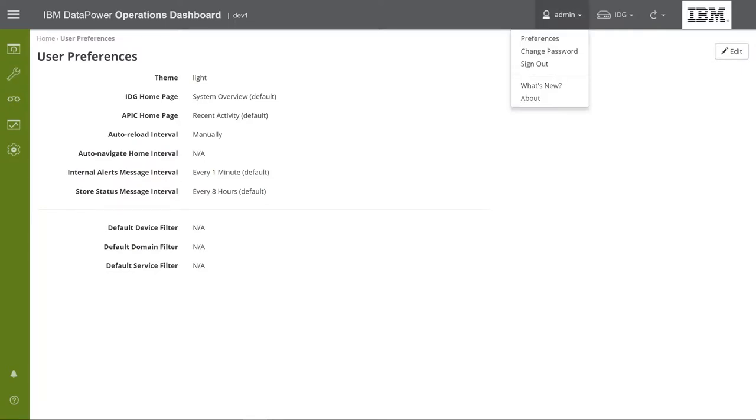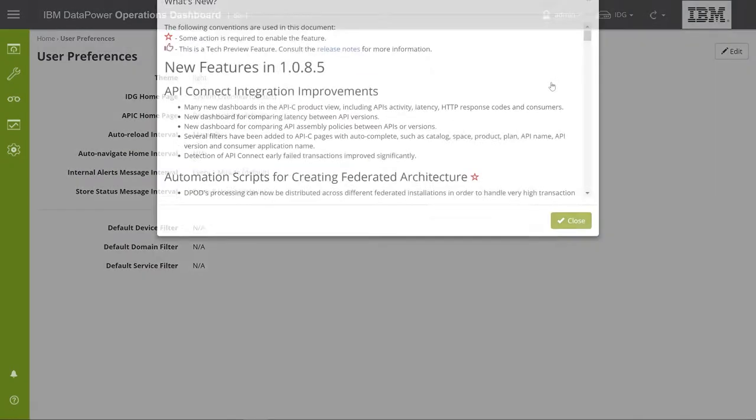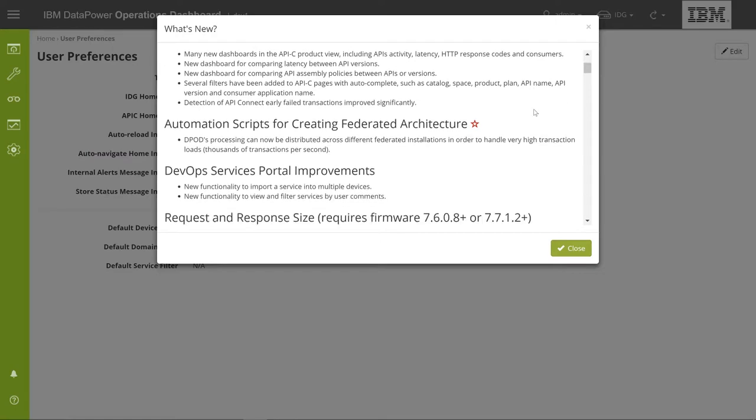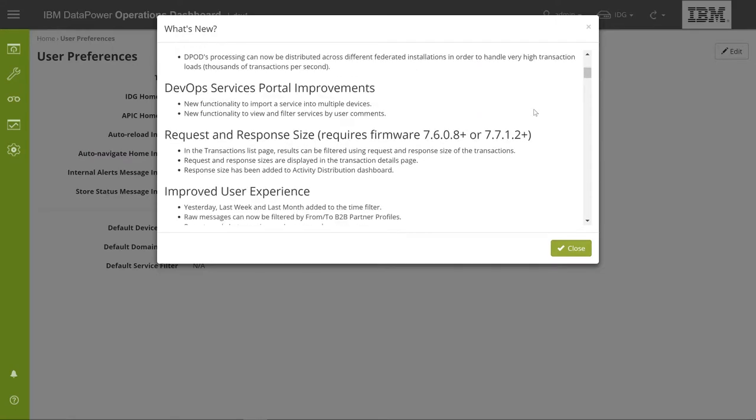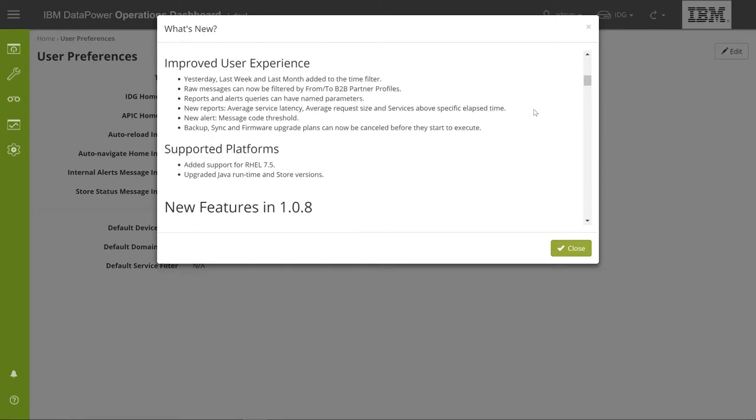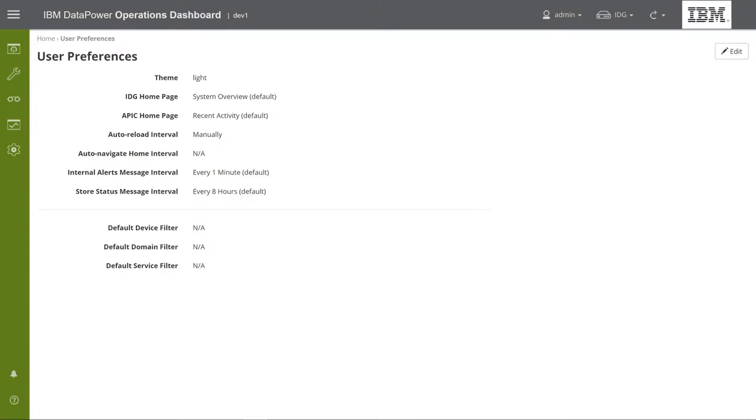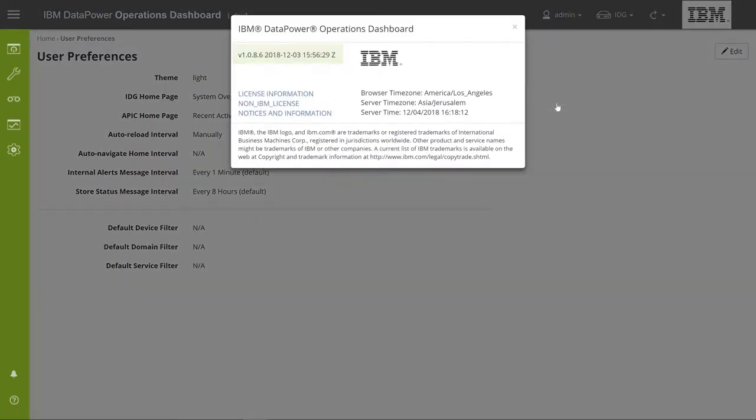Next, in the user menu, you can select to see the new features added to your current DPOD version, as well as the previous DPOD versions. In the same menu, you can find your current DPOD version number, which is very useful when using the DPOD literature or when contacting support.